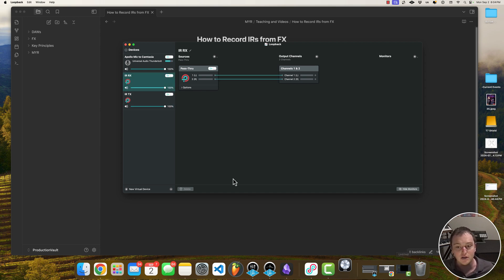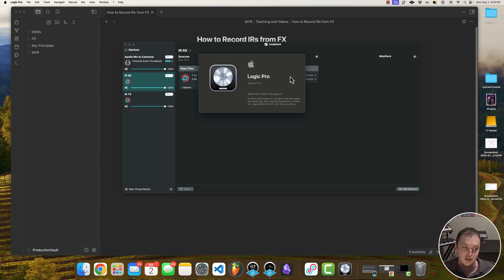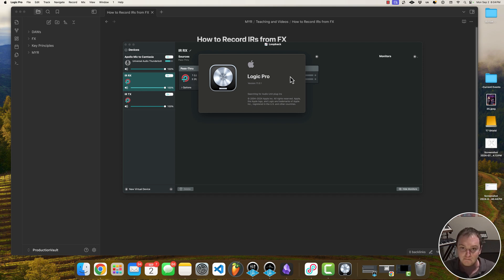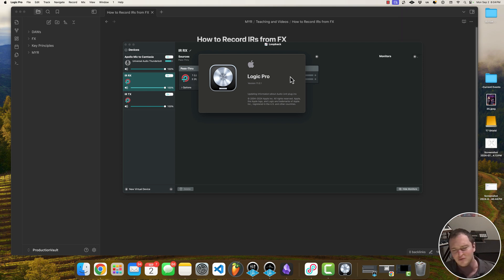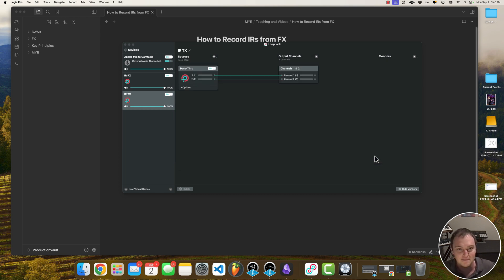Now I'm going to go ahead and open up Logic Pro and create a blank empty project — this is what we're going to use to host the plugin that we want to capture the impulse response from. You don't technically need Logic Pro for this, but I find it's easier to do it all in one place.